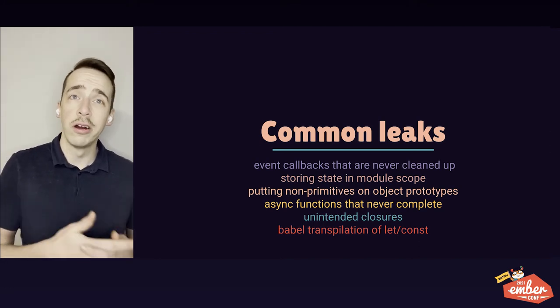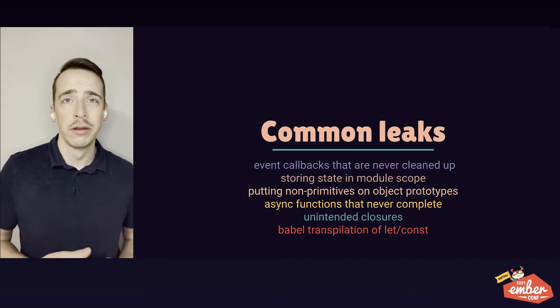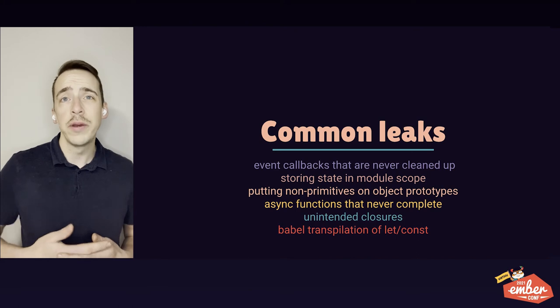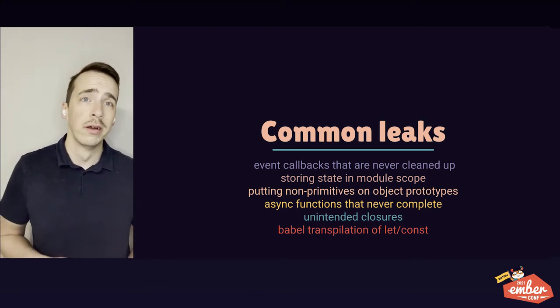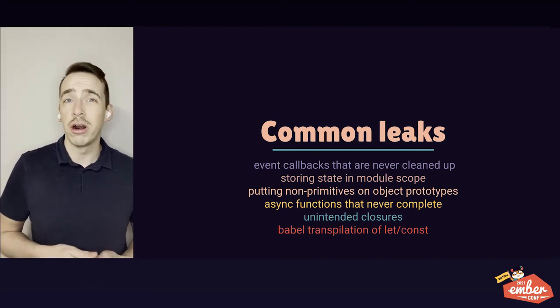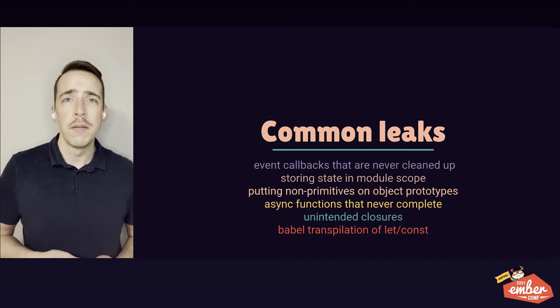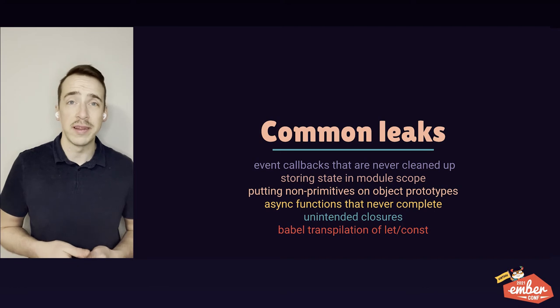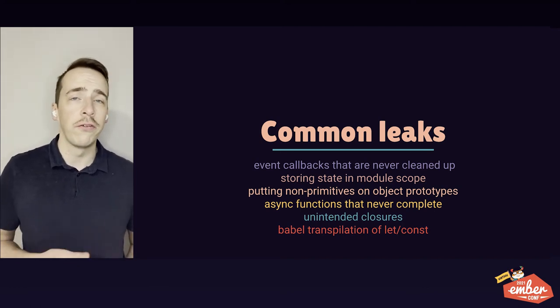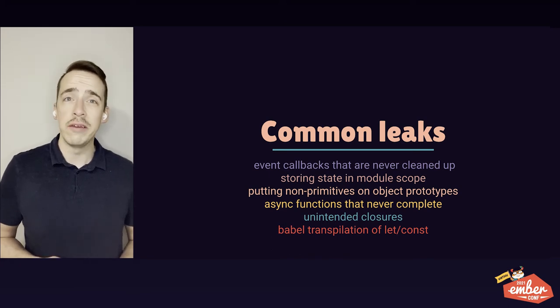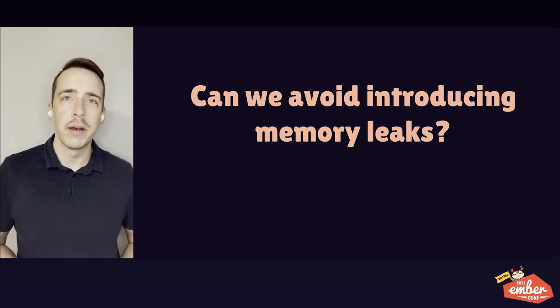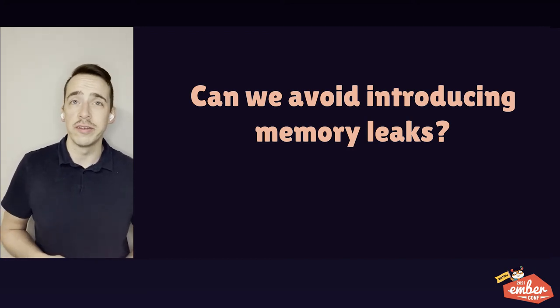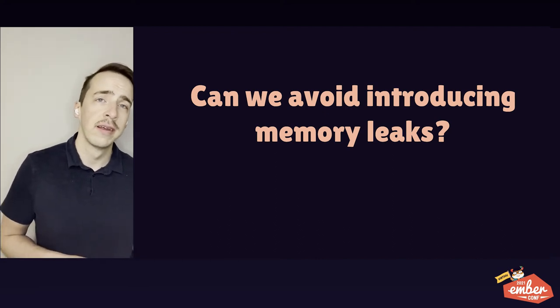But as we saw earlier, there are still opportunities to introduce memory leaks in our code. Here are some of the most common causes. We won't be covering these in detail, but it's likely that you have one or two of these occurring in your app right now. Once these issues find their way into our code, we're pretty much on our own as developers when it comes to dealing with them. Manually capturing allocation timelines and sifting through heap snapshots is basically the state of the art for finding and fixing memory leaks in our apps, assuming that we even know we have a leak in the first place. Like pretty much any other bug, memory leaks are much easier to introduce than they are to find and fix. And it's best if we can just avoid introducing them in the first place.